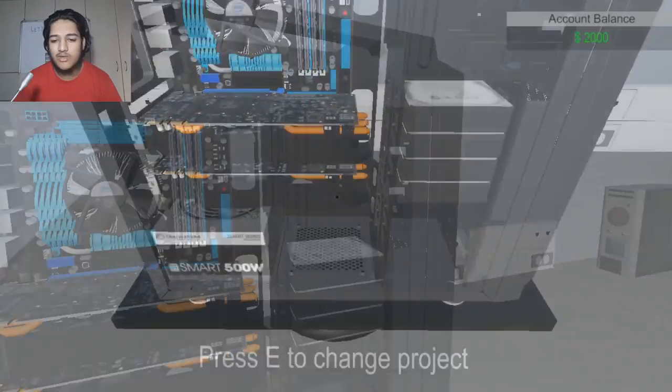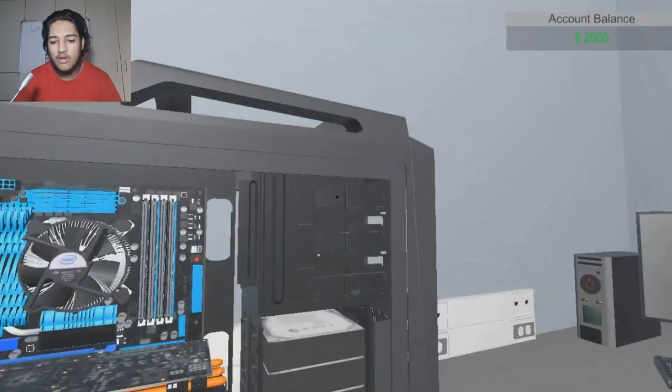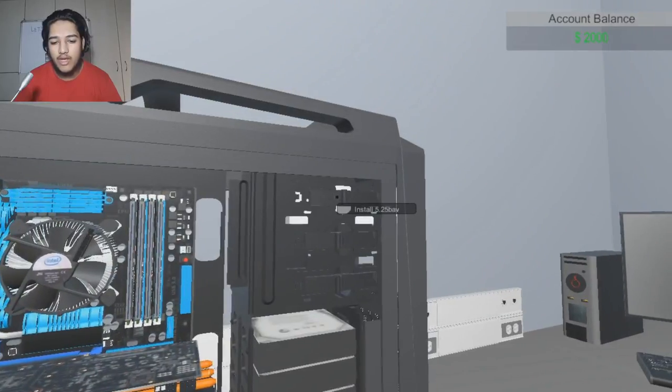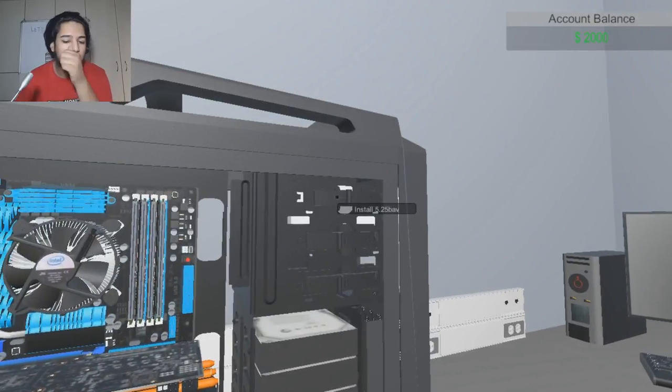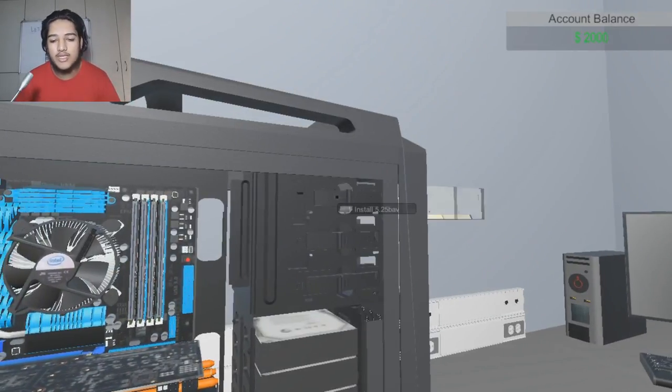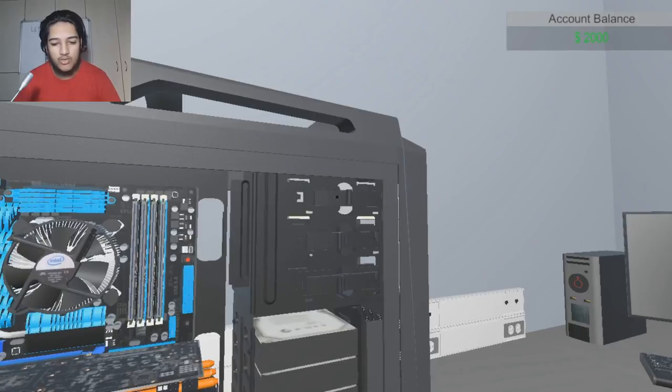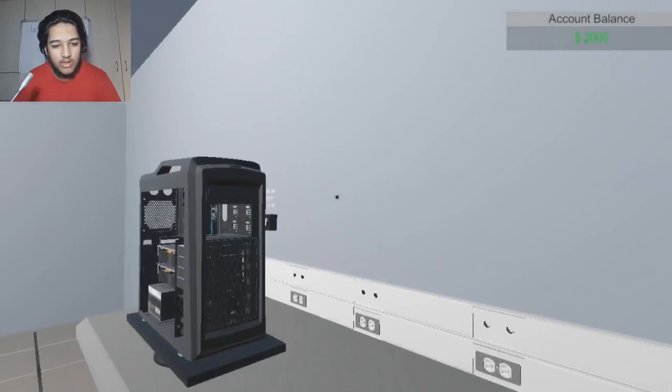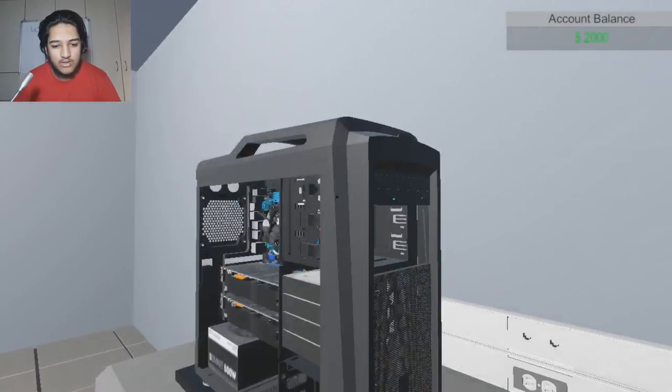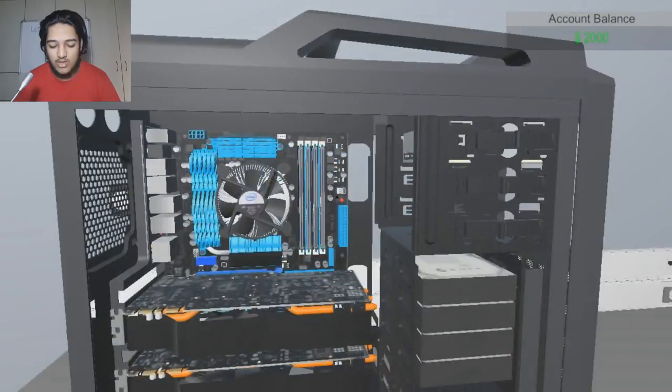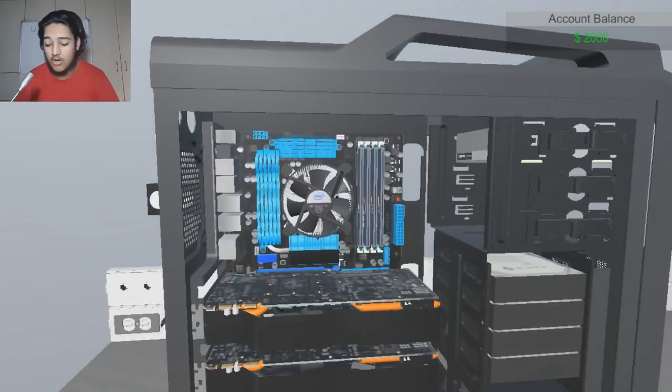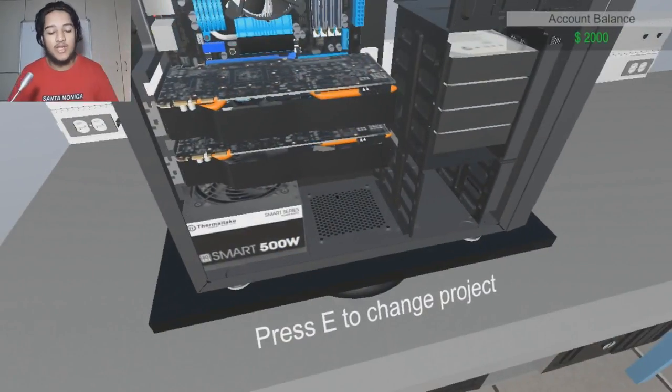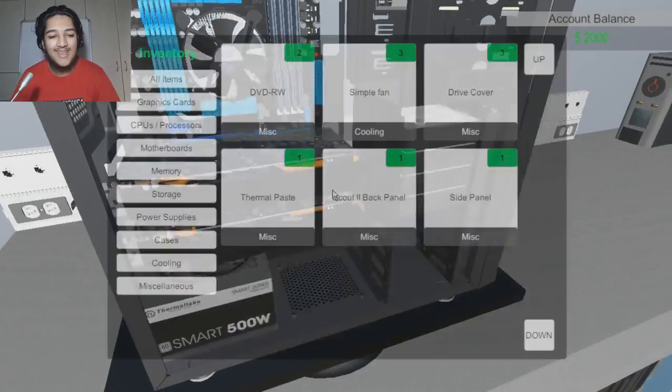I guess we can install it. Comment down below if any of you use a DVD drive that's on your PC right now. Do you? Do you really? Oh that looks, oh no one uses it anymore. I mean I have one on my laptop obviously. Never been used.